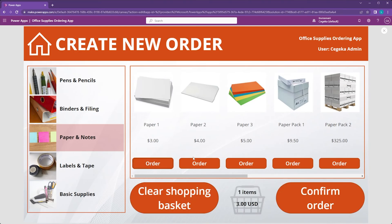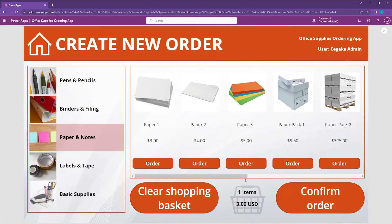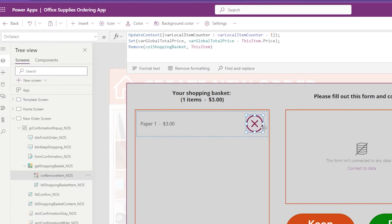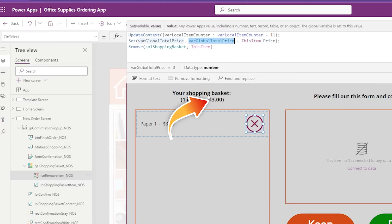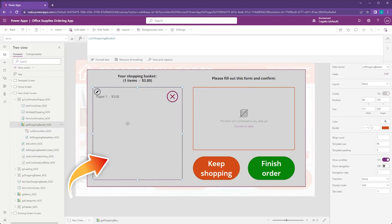Let's start at the home screen — there's our loading overlay, which is good. Let's go to the new order screen, add some paper to our shopping basket, and click Confirm Order — that triggers the visibility of our pop-up. We can delete items using the cancel icon, and we can click Keep Shopping to hide the pop-up. For those following along: the code behind the cancel icon does a minus one on the varLocalItemCounter, deducts the item price from the total price, and removes the item from the collection called 'col_shopping_basket' that the gallery is showing. Mission succeeded — we've created an overlay and a beautiful confirmation pop-up.